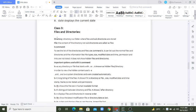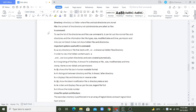First, coming to the directory — what is a directory? A directory is a folder where files and subdirectories are stored. On Windows we say folder, but in Linux we say directory. The directory can contain different files as well as different subdirectories. The content of the directory is called a file.